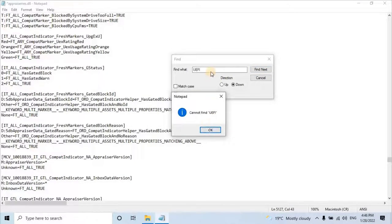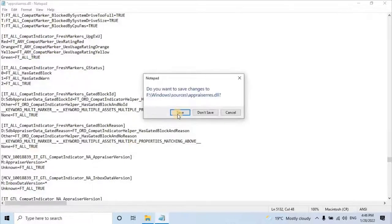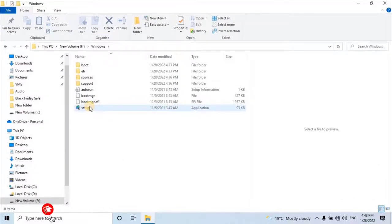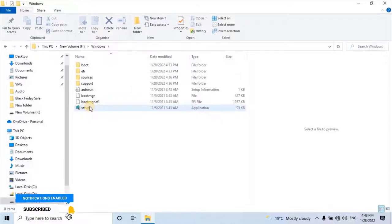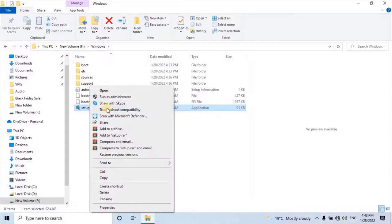Once you've done this process, close this file by clicking on the close button. Then it will ask to save the change. Click on save button. Now it's time to check if our strategy is working for the installation or not. Let's try to install Windows 11. To do that, right-click on the setup file and select run as administrator.